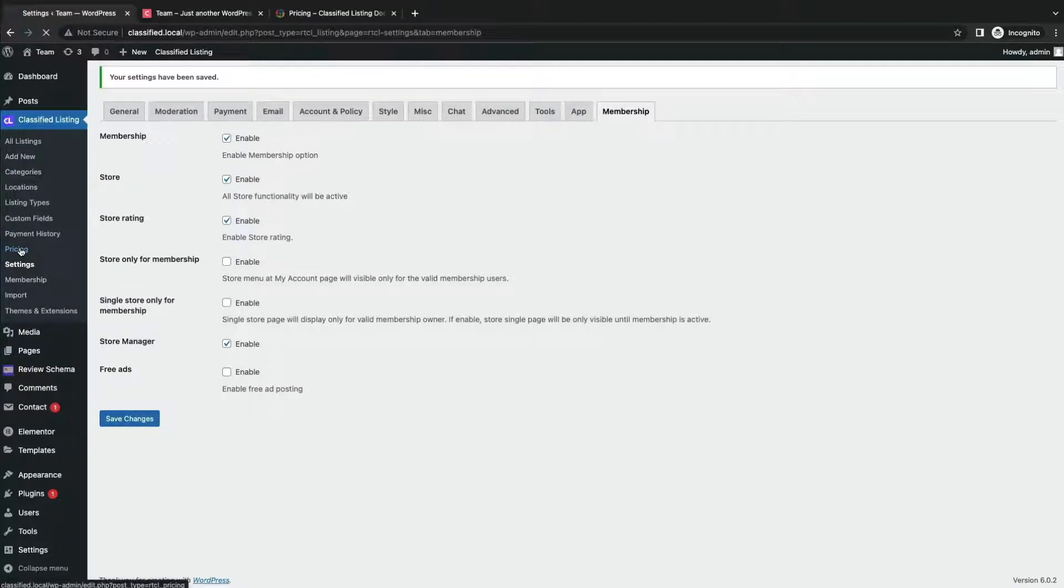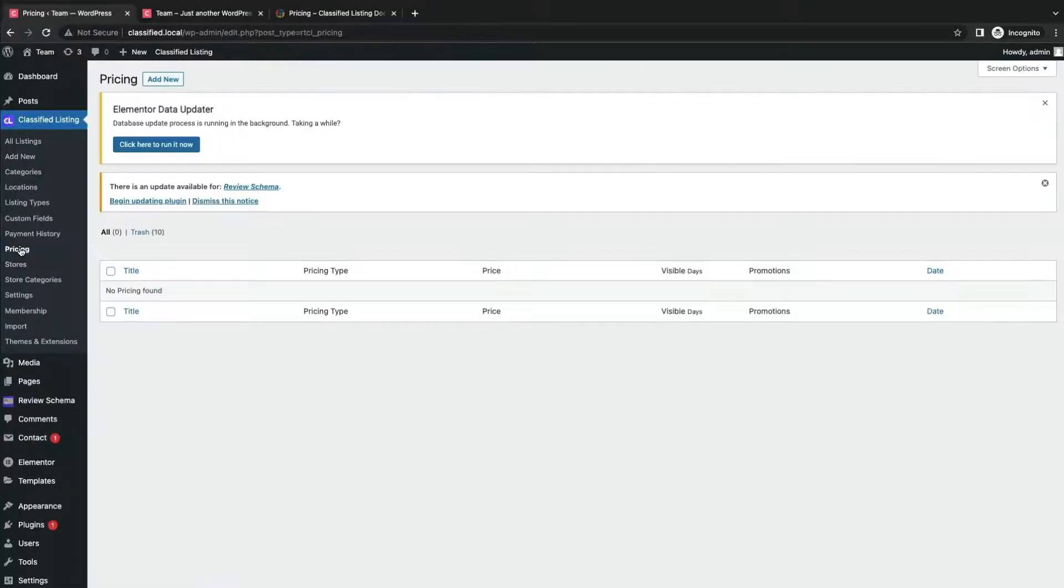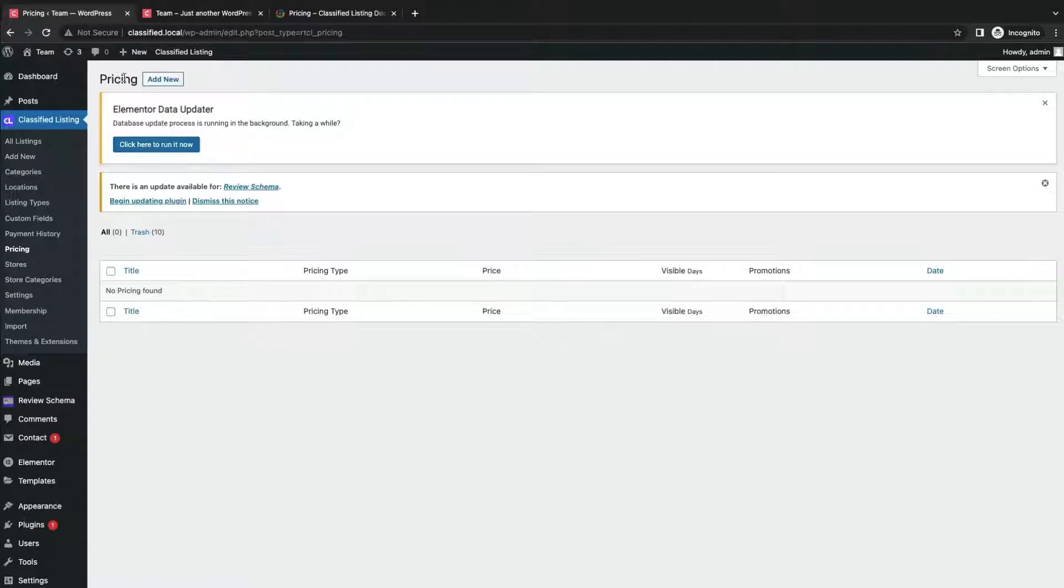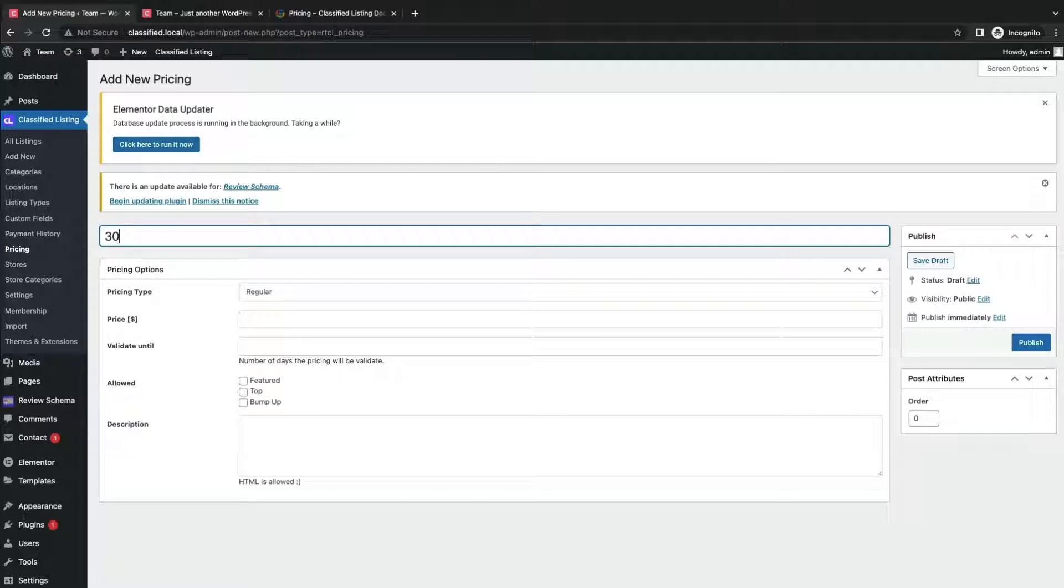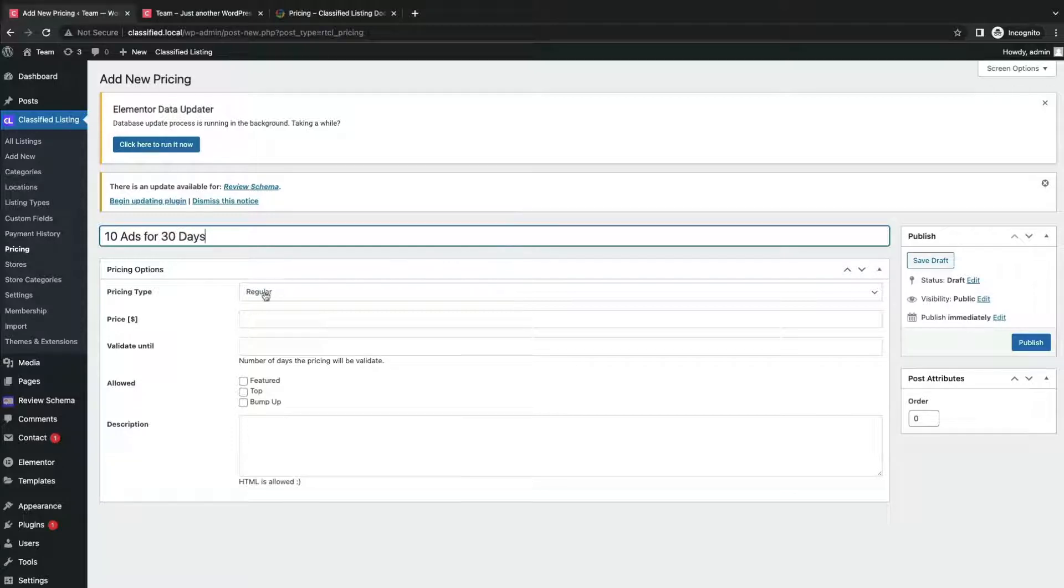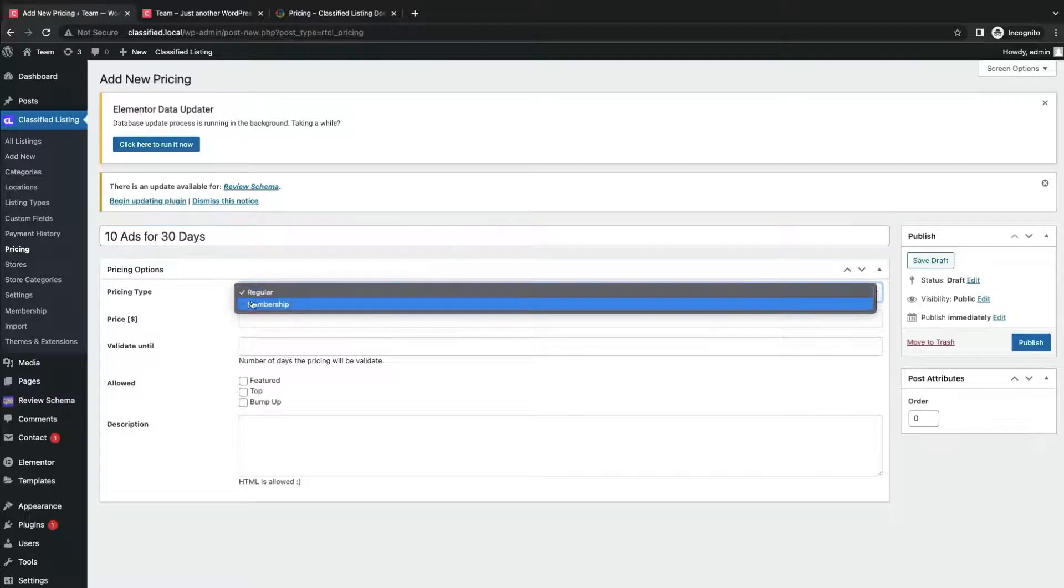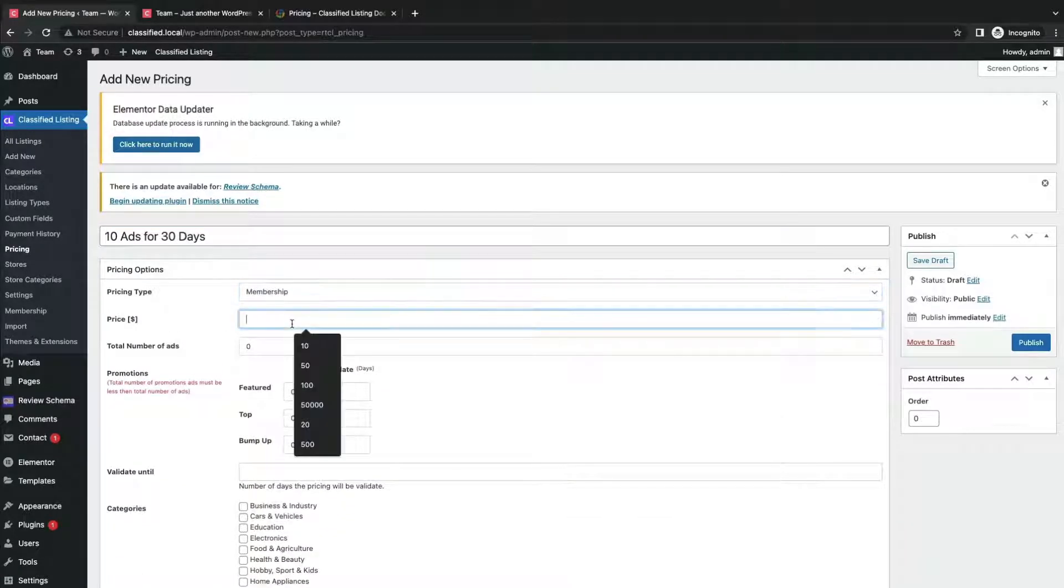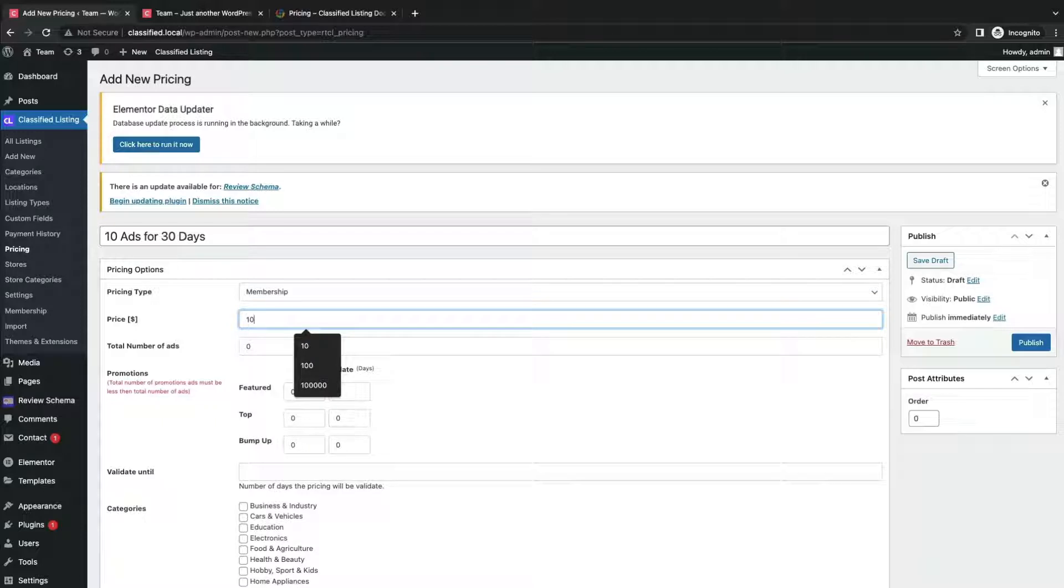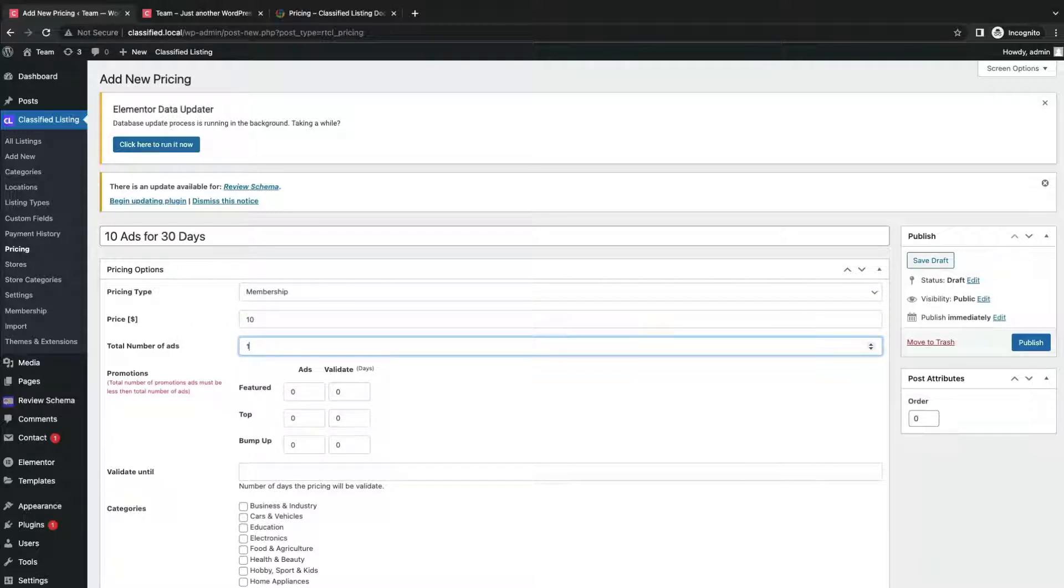Now click the pricing option of Classified Listing plugin. Click add new. Give a title for your membership plan and choose the pricing type as membership. Mention your price amount with a number of ads. You can include promotions for featured, top and bump up for the ads.